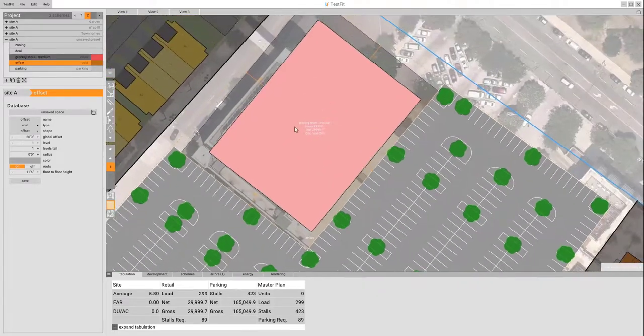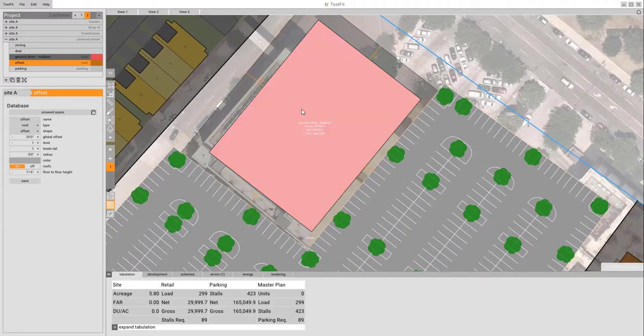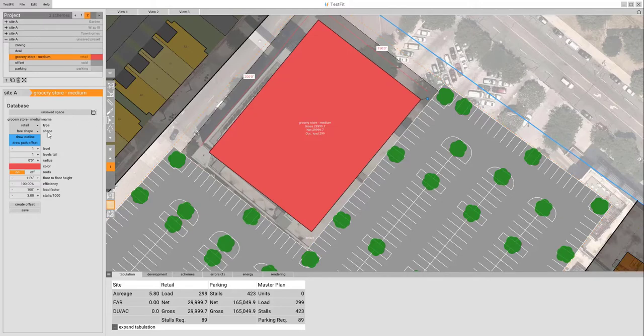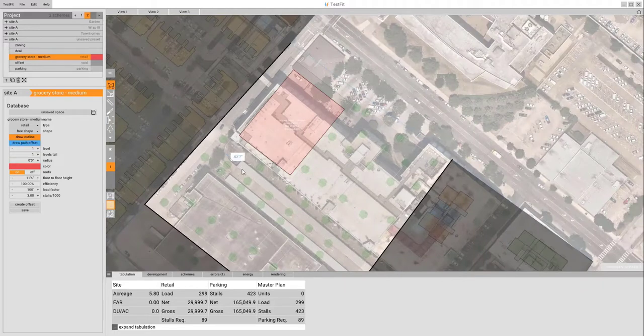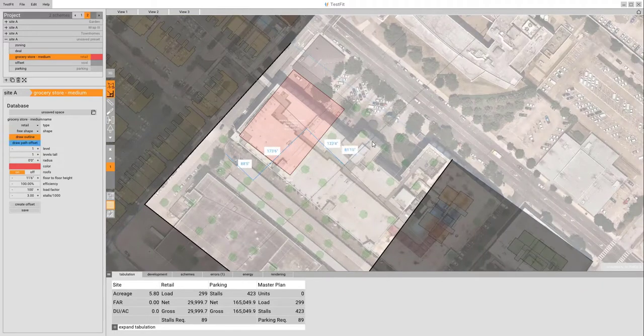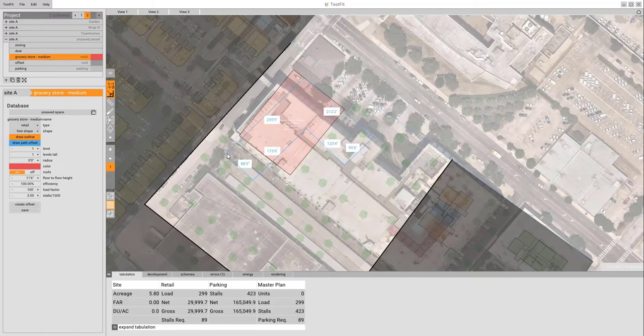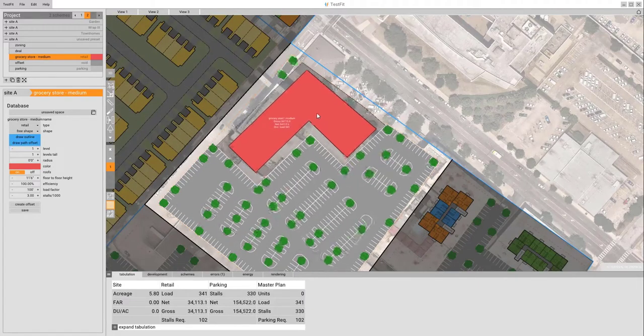If we want to redefine this space, we can go over here, we'll click on the space. Right now it's called a free shape with a draw outline or draw path. We'll draw an outline, which you can then define and align your tools. As you can see, as we draw that across, we'll finish up that building right here.